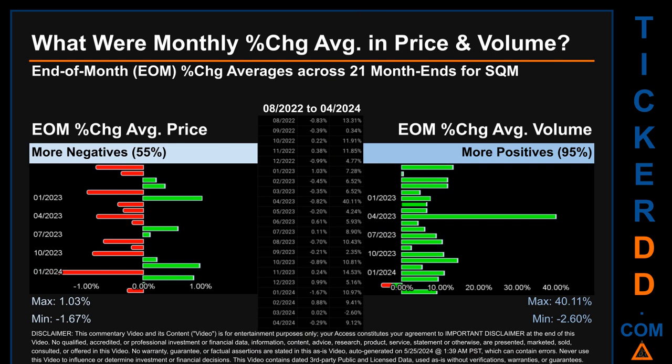Hello, my name is John. What were end-of-month percentage change averages in price and volume for SQM? The monthly average of percentage change in price and volume were calculated for each of the 21 month ends, using daily percentage changes averaged for each given month. From August 2022 to April 2024, out of 21 month ends, 12 had a negative percentage change in average price — meaning 55% of month ends saw a negative change. In terms of volume, 21 out of 21 month ends had a positive percentage change — that is, 95% of month ends saw a positive change in average volume. Price saw an end-of-month max of 1.03% and a minimum of minus 1.67%. For volume, the maximum and minimum monthly percentage changes were respectively 40.11% and minus 2.60%.